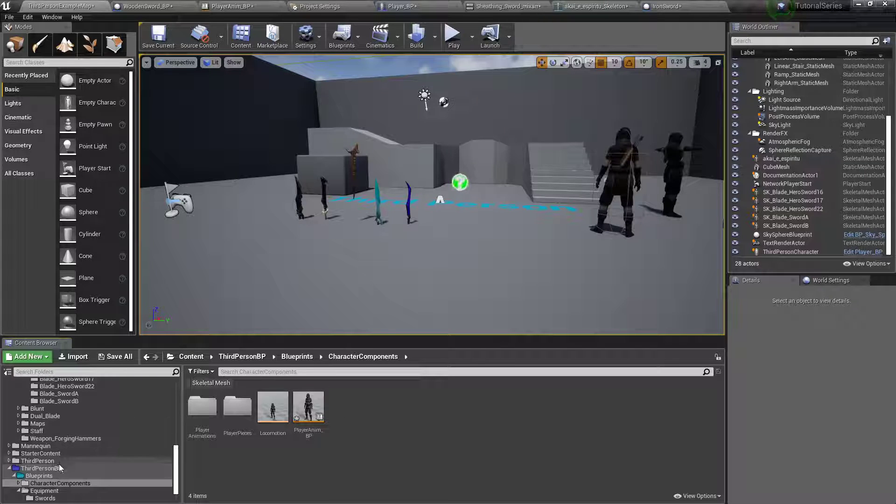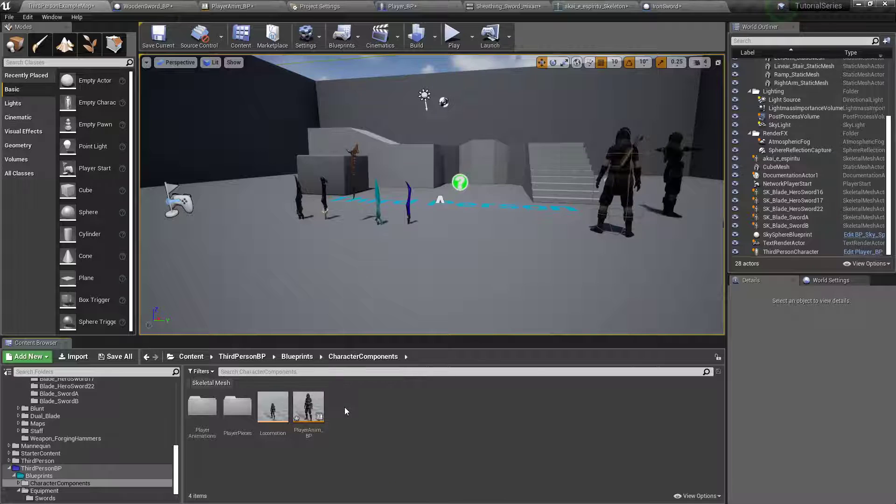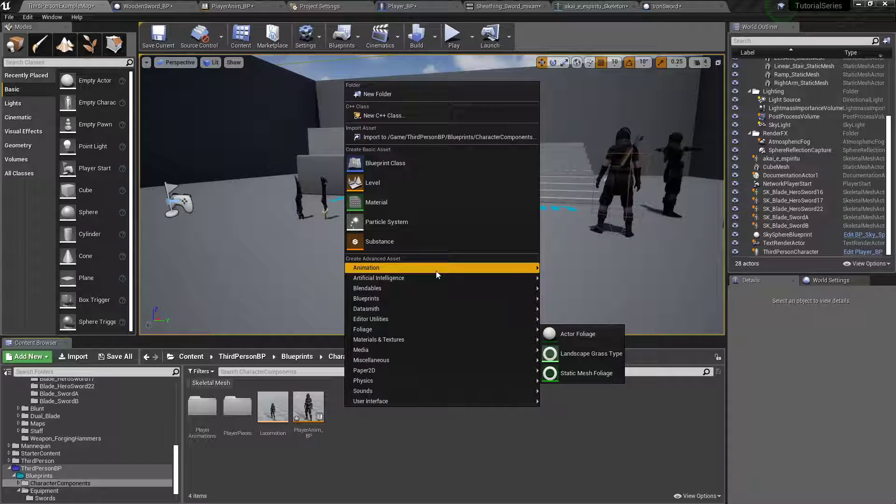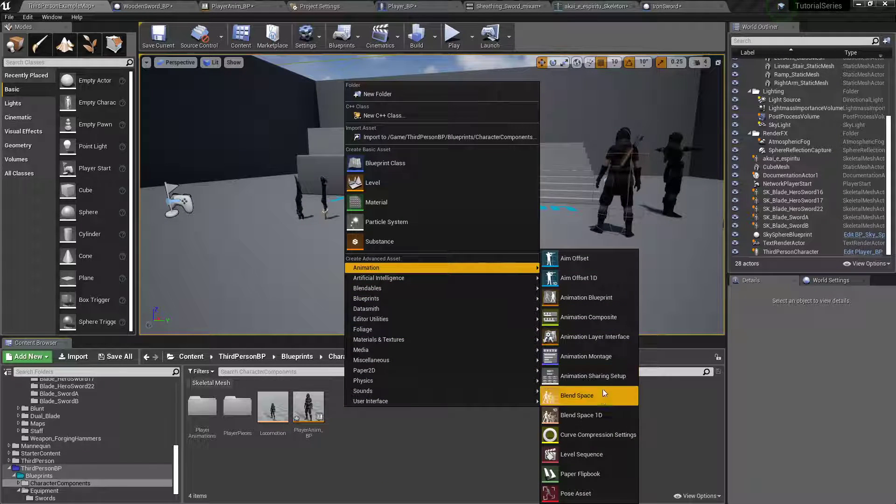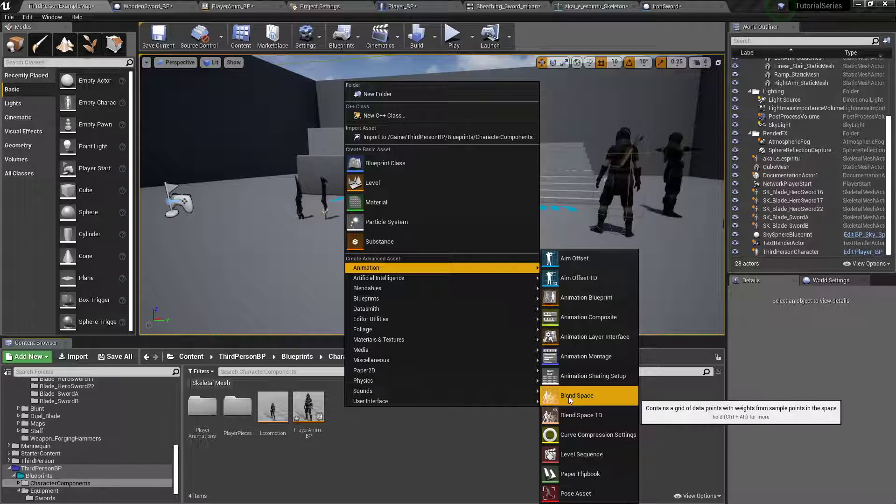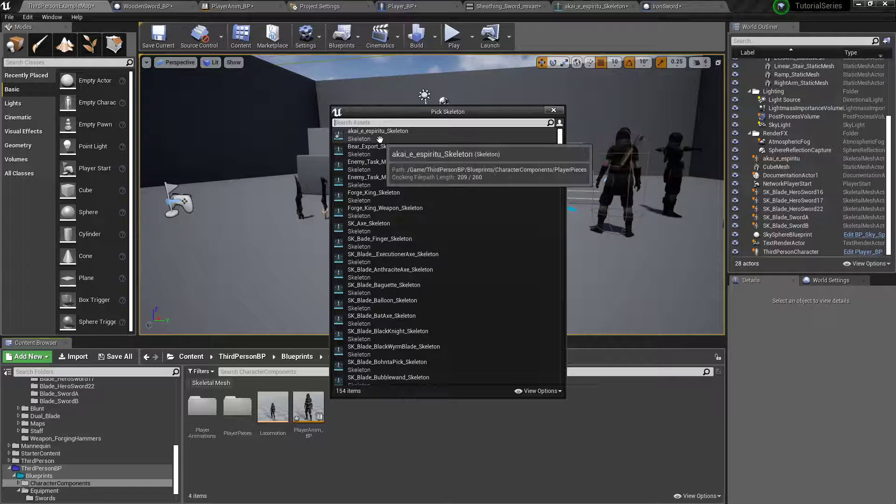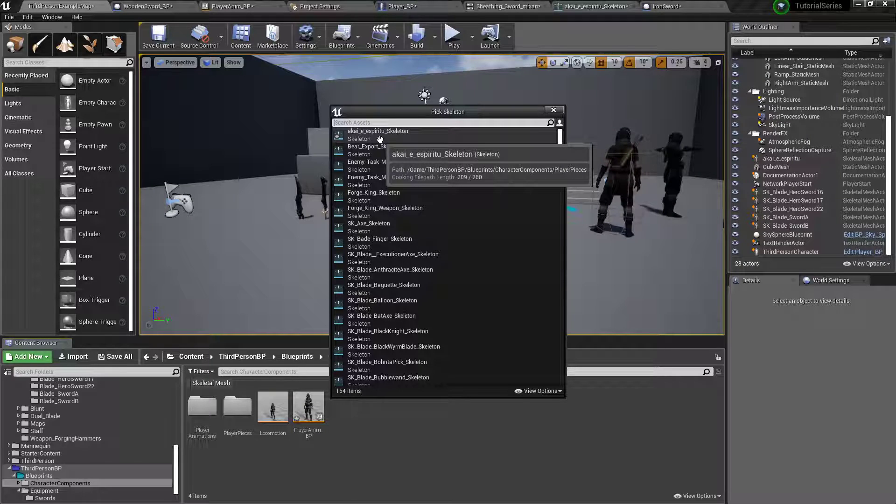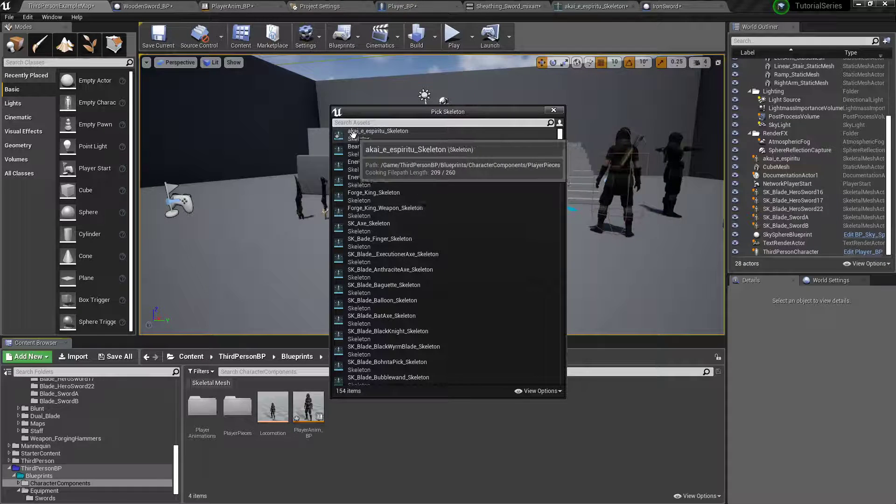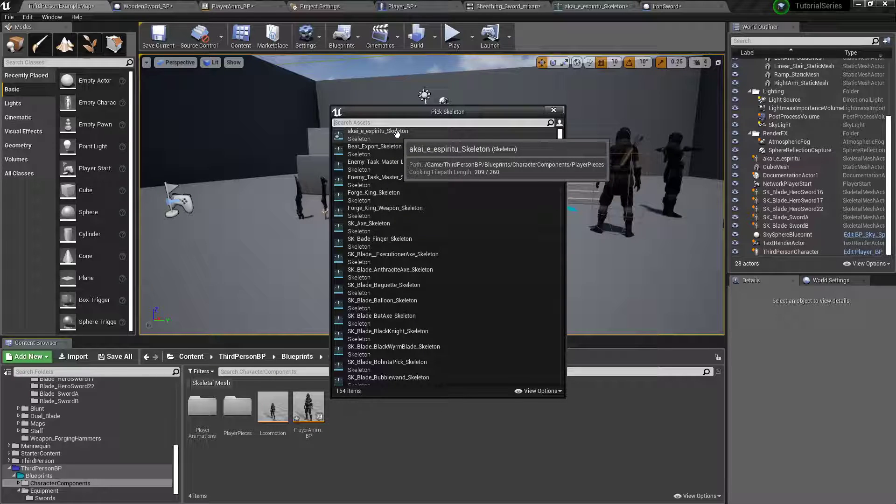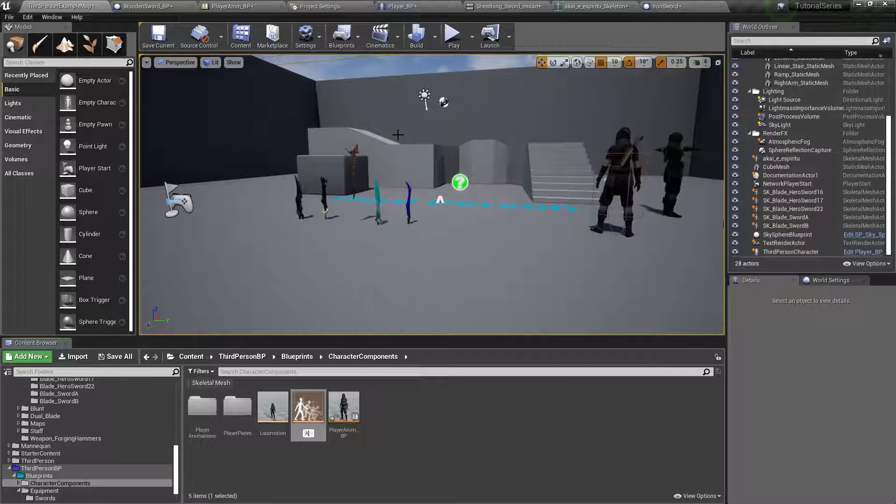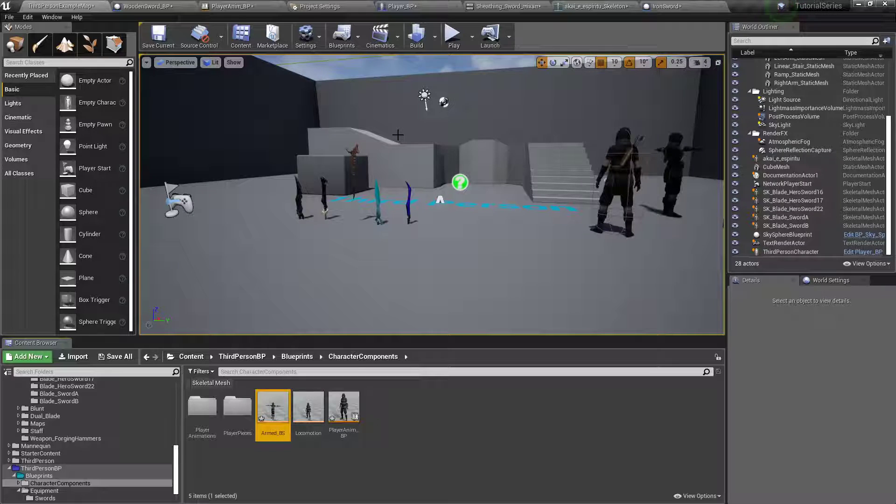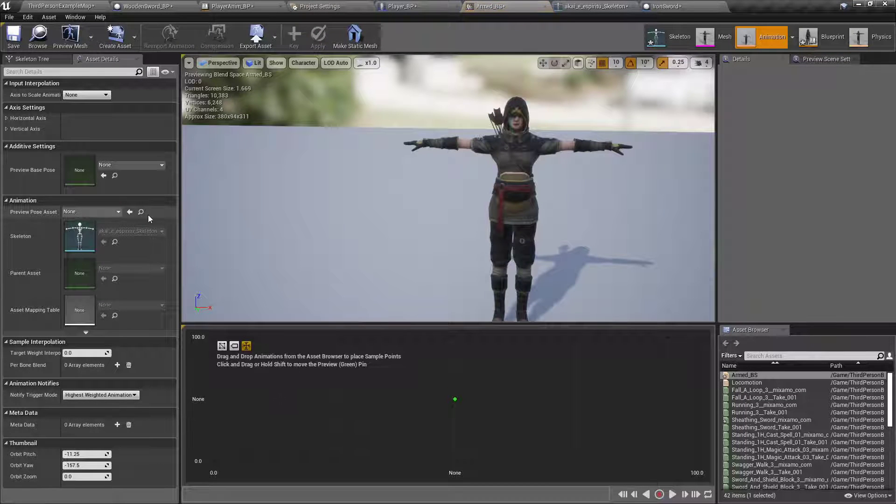First thing we're going to do is in our character components where we have all the animation blueprints, right click, animation, blend space. Not the 1D like last time, but the blend space, because this one is going to need to be able to move in full directions. Make sure you click the Akai skeleton, and we'll call this armed underscore BS.